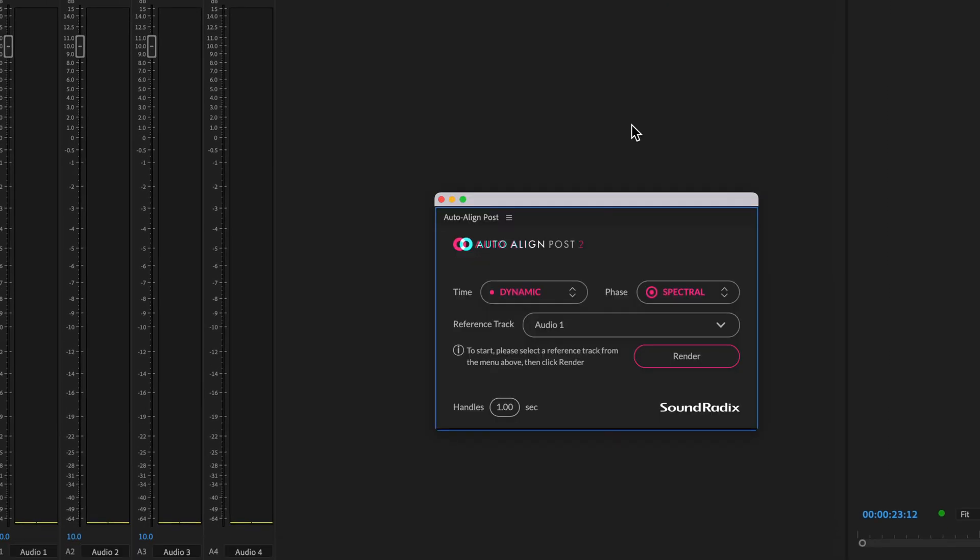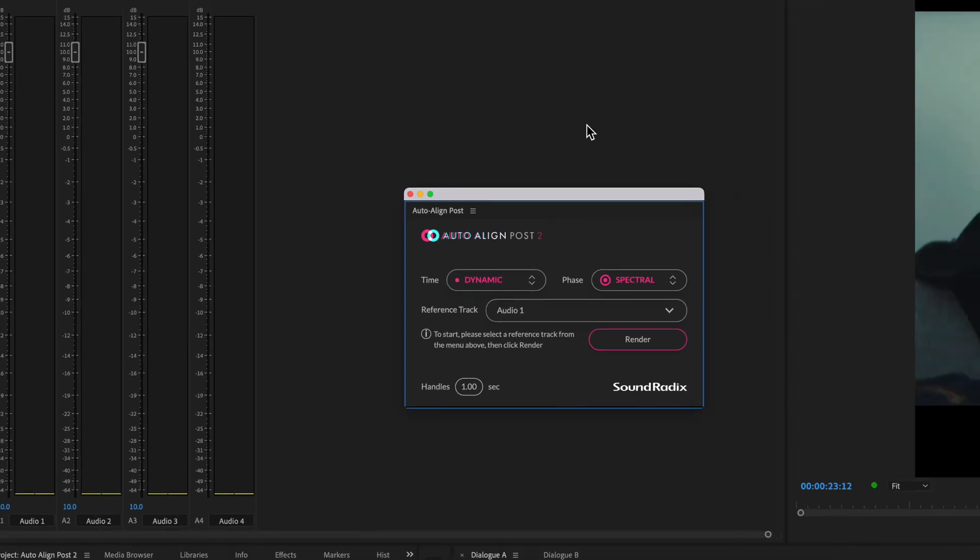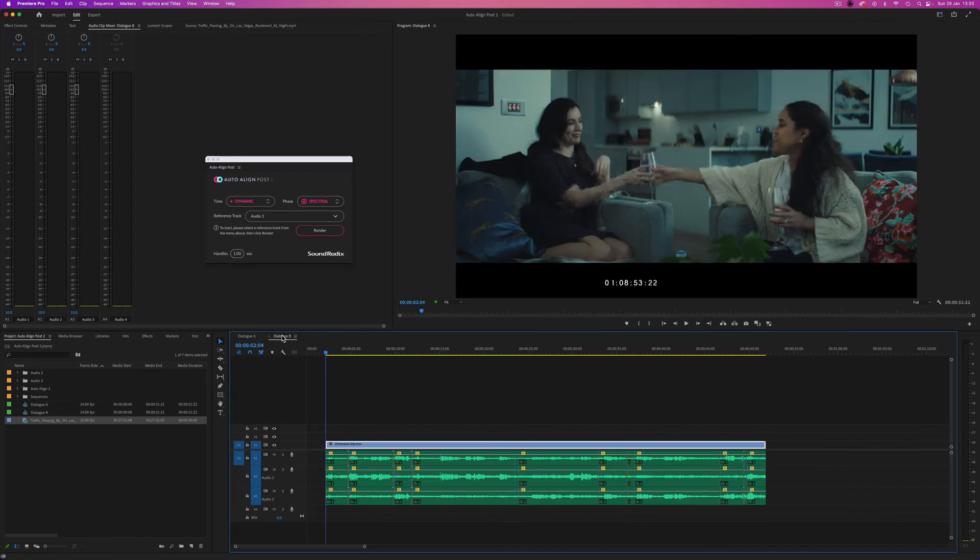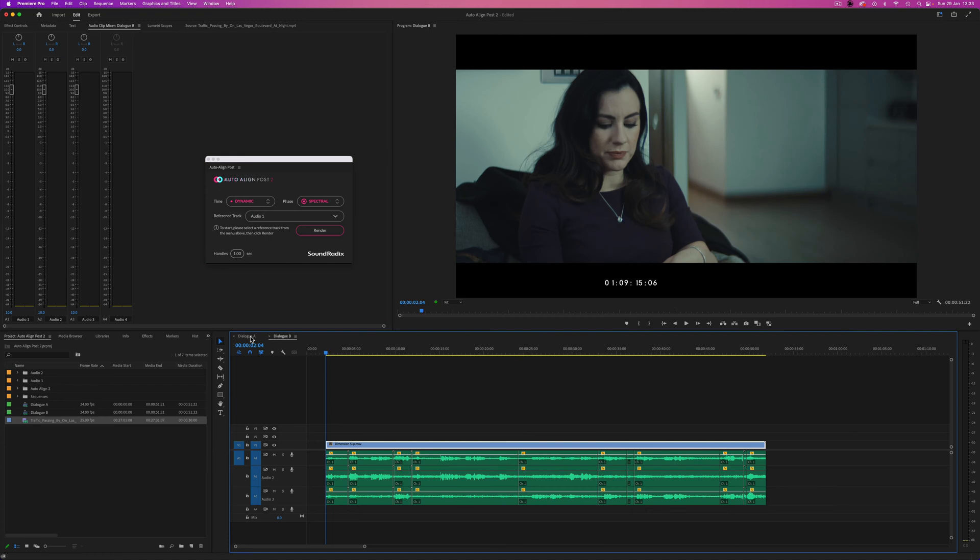Before I actually process the audio, it's worth pointing out that I've made a duplicate of the timeline sequence. This is going to make it easy to do an A-B comparison after processing, but it's also just a good idea generally in case you need to return to the unprocessed audio for any reason.